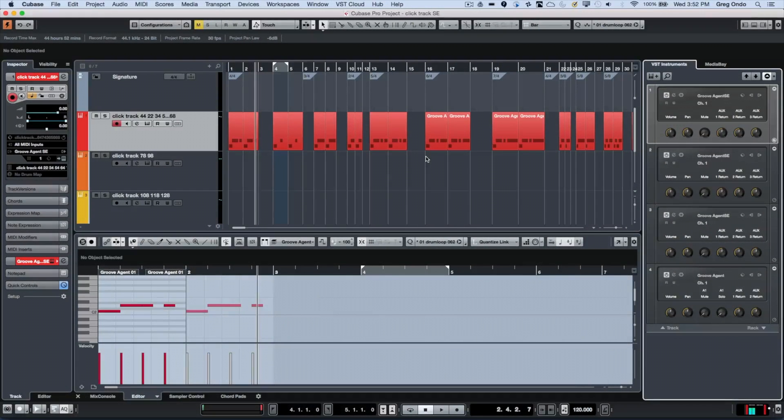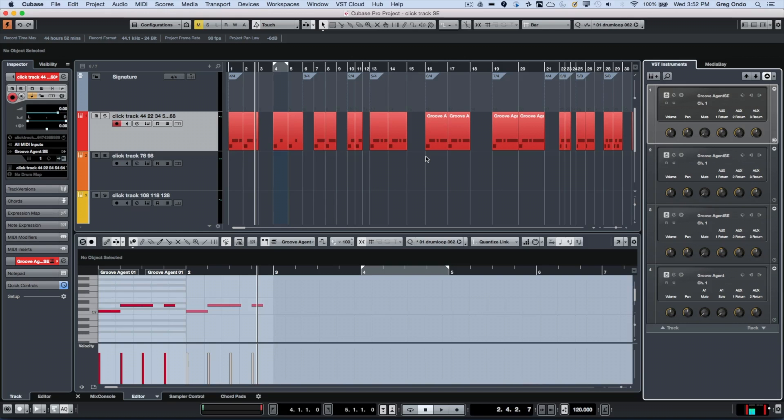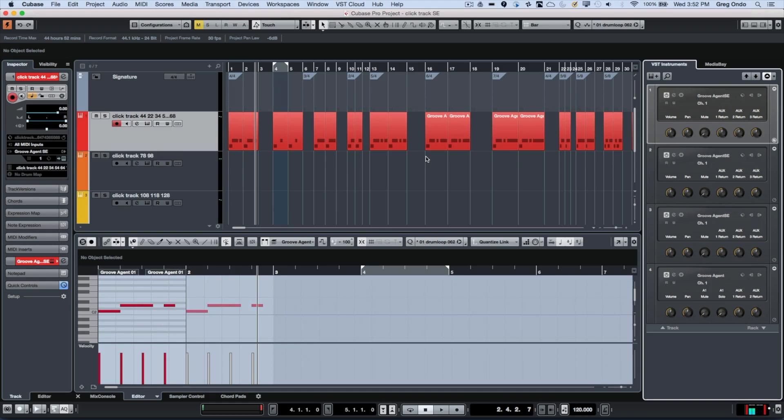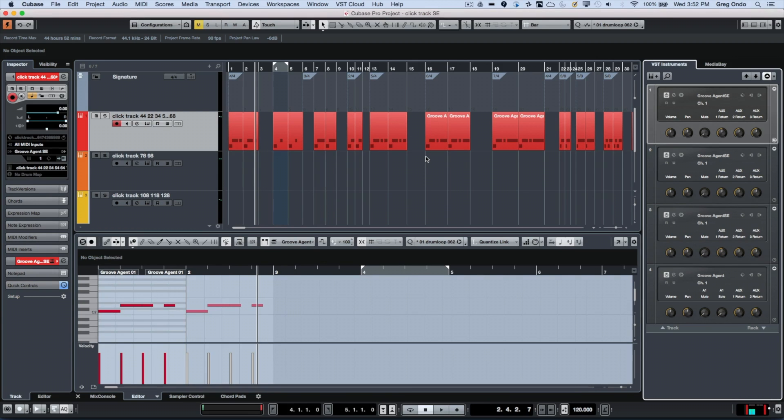Last month I got a question from a customer who's looking for some more advanced metronome functionality in Cubase. He was working with multiple time signatures and wanted to have different subdivisions depending upon the tempo, and he also wanted to easily be able to render the files.